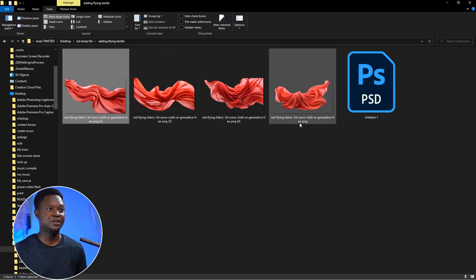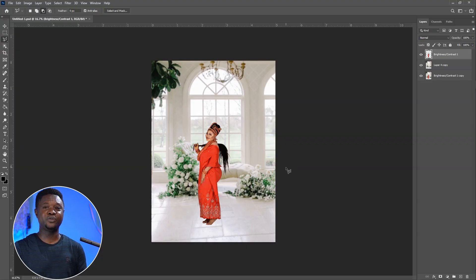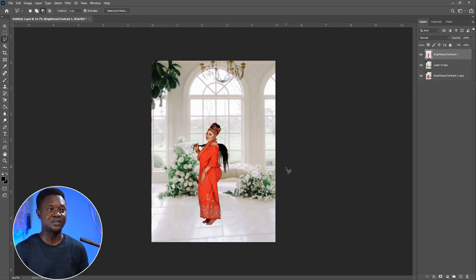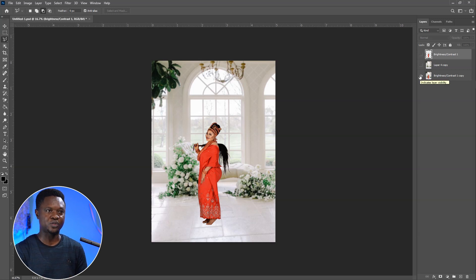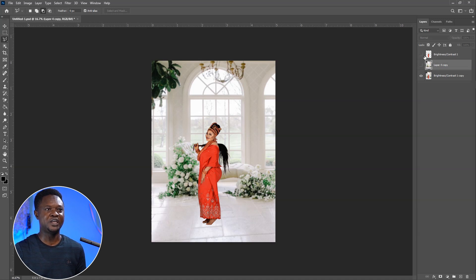We are going to be attaching these four fabrics to our image to see how it's going to look. This is Photoshop and this is the image we are going to be using. I just get this image down to show you how it was before, then we can create the after. So I have the background separately here with the image separate here, and we are going to be starting by using both of them exactly like this.